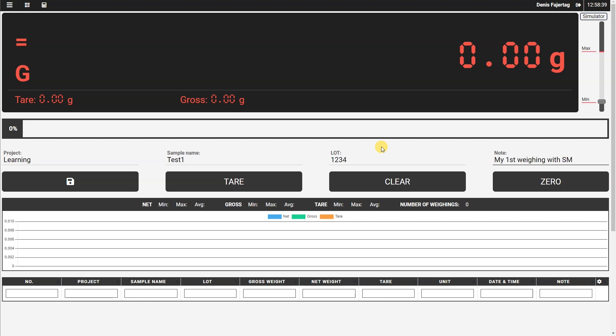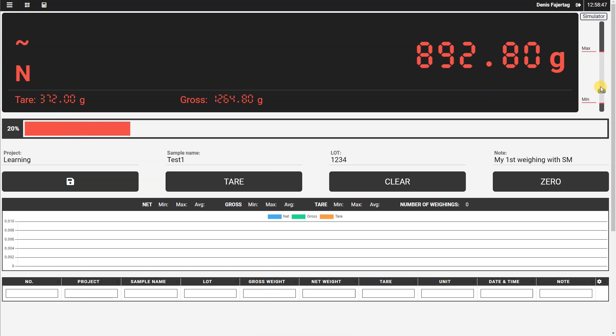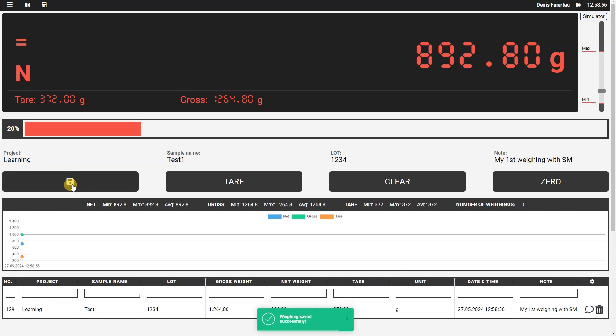So let's apply now some container on the scale and tare it, and add load into the container. When the weight is stable, we can save the weight. So let's press the button save.